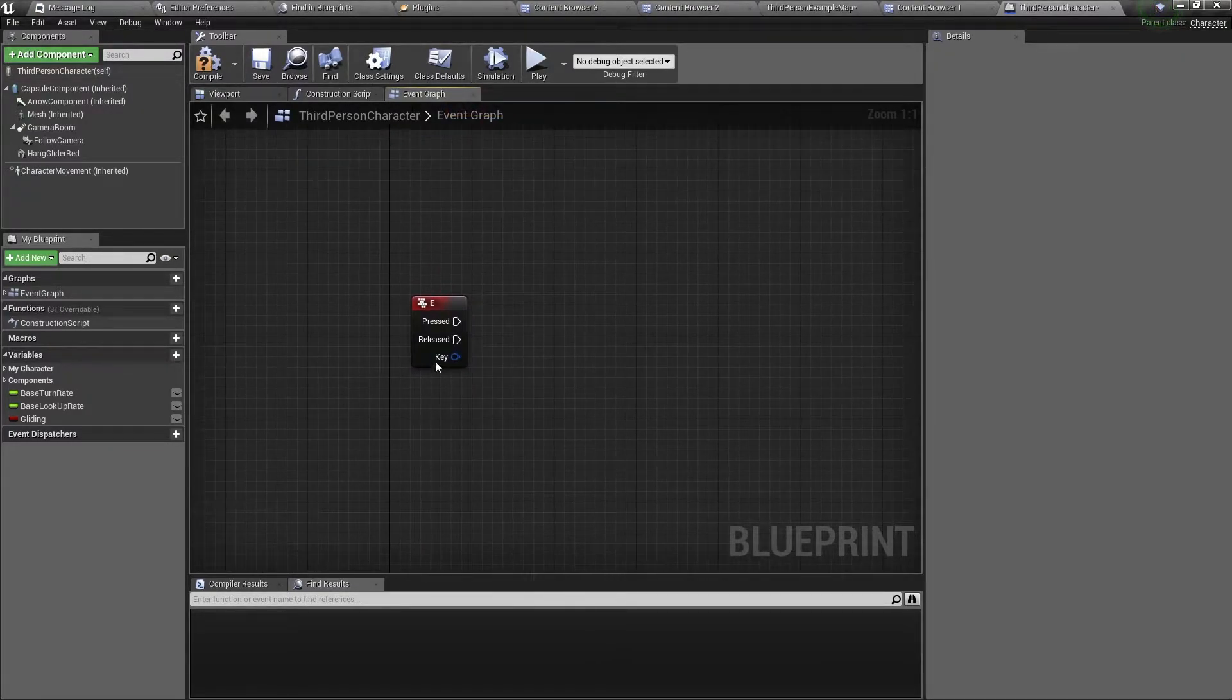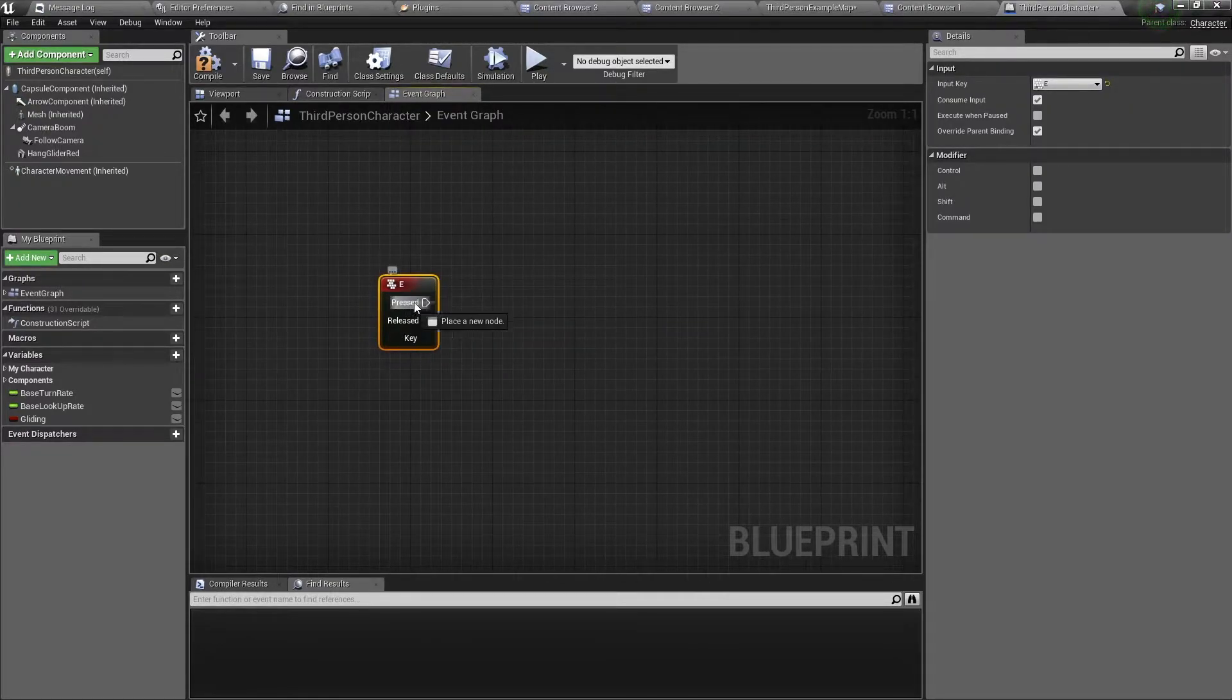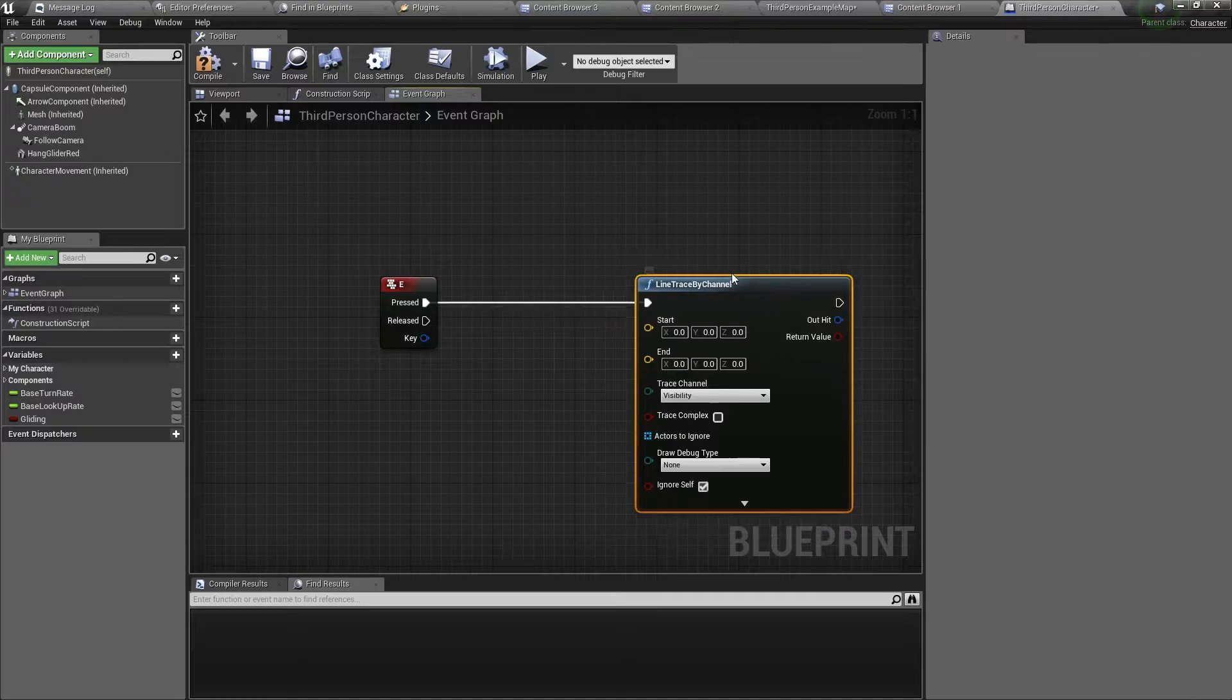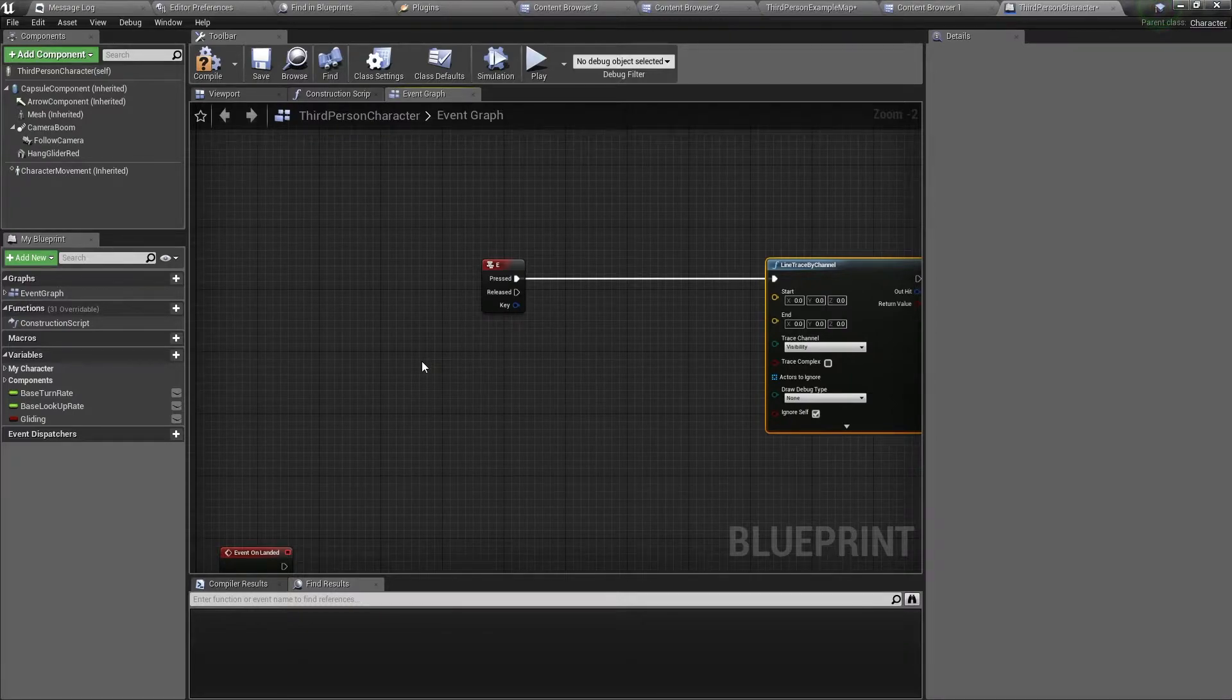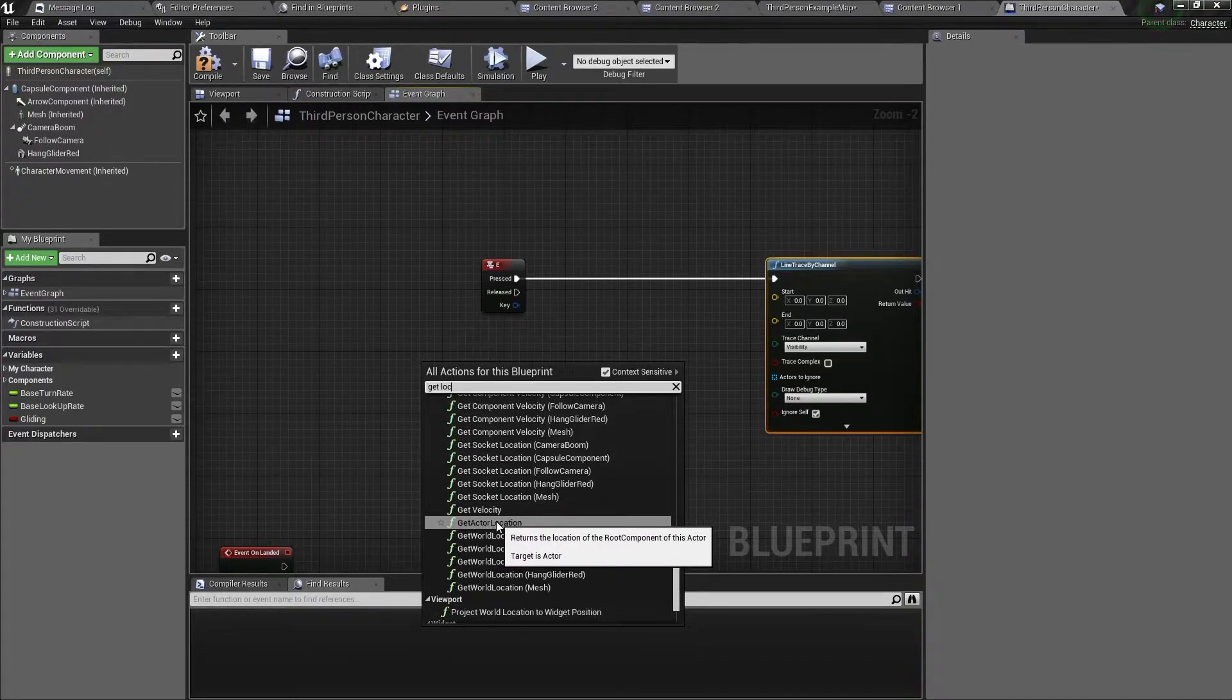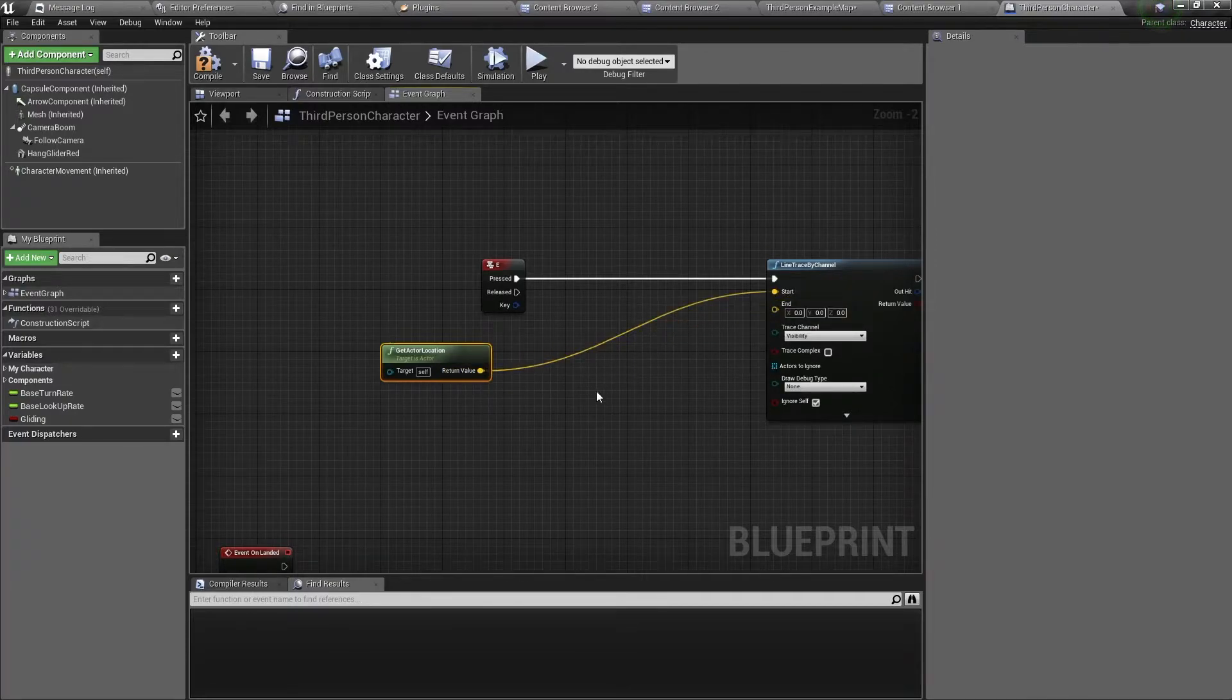First we want to focus on the E event, so drag out of the pressed pin then type in line trace by channel. We want to choose this node. Now for the start input we want to get our character's location, so we just right click and type in get location. Get actor location. So connect the get actor location to the start input.